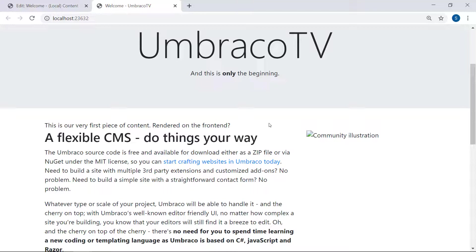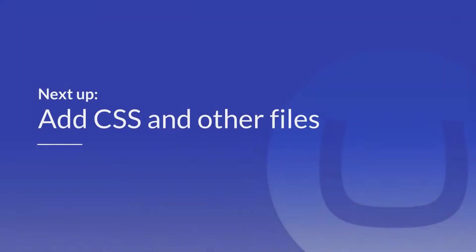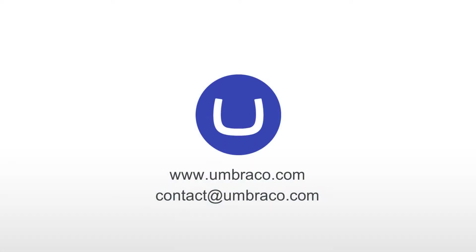This is starting to look more and more like a real website. However, it doesn't look quite right yet, does it? We're still missing some styling and some images. Not to worry. We'll cover that in the next video, where we'll add CSS and other files to our project. And that was it for this video. I'll see you in the next one.